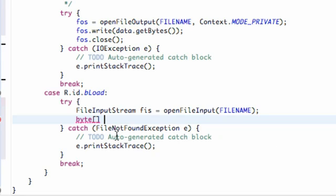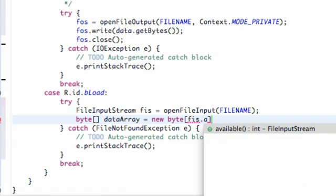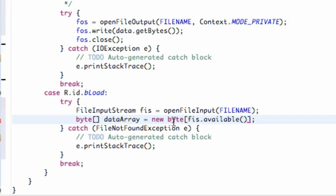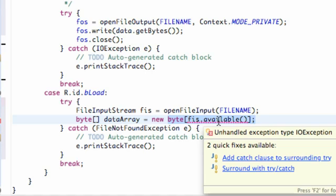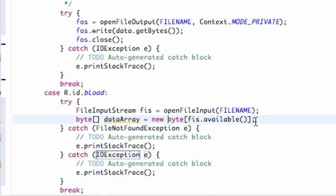So we're going to say byte array — which is basically going to read all the data, all the bytes and all that stuff — so we're just going to call it dataArray. And we're going to set this equal to a new byte, referencing within our square brackets the length of our file input stream: fileInputStream.available(). That's going to return the amount of bytes this file input stream has, setting our array up to the same length. We get an error, so we just need to add another catch clause — that's IOException.